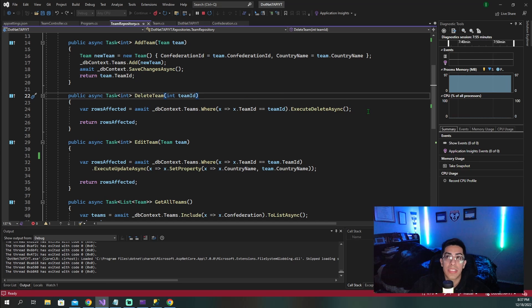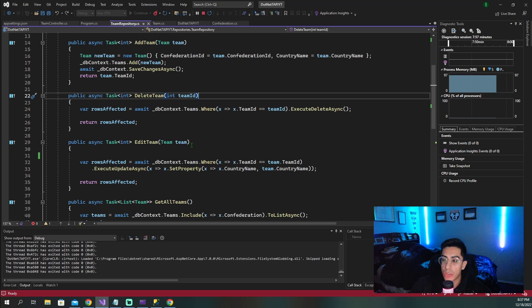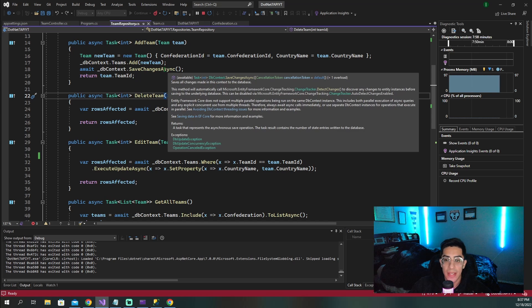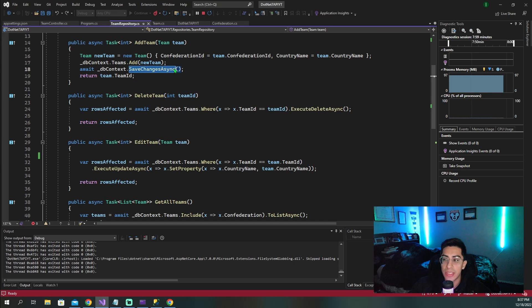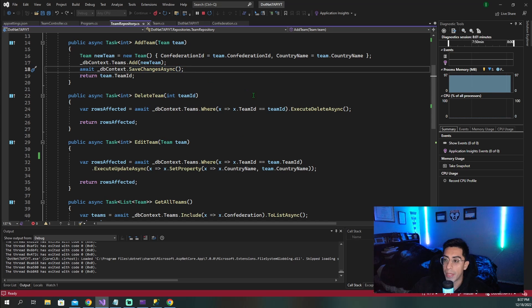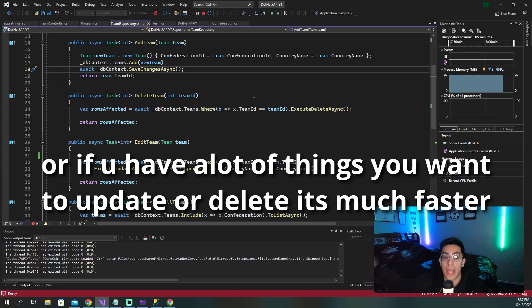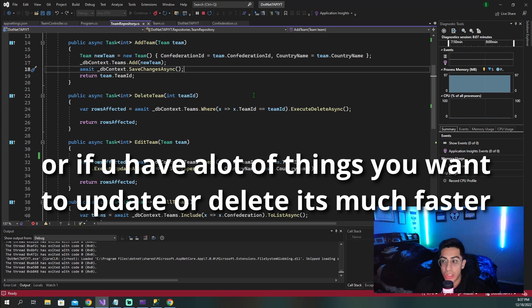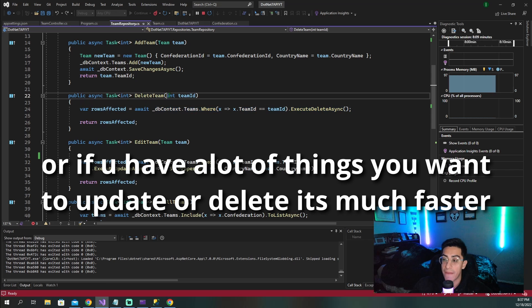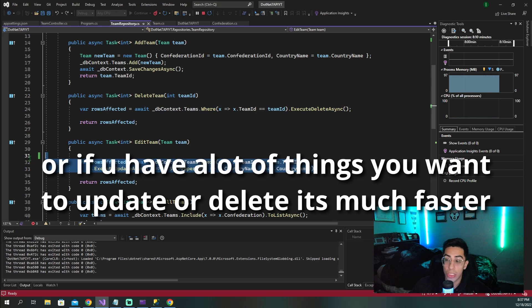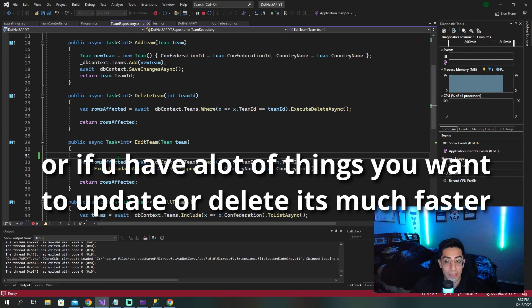And the entity framework team has also come out and said they're not trying to replace the save changes, but this is a good kind of compliment if you do have this one thing that you just need to go do really quick and come back and move on with your application. This is just a more efficient and effective way to go about doing this.